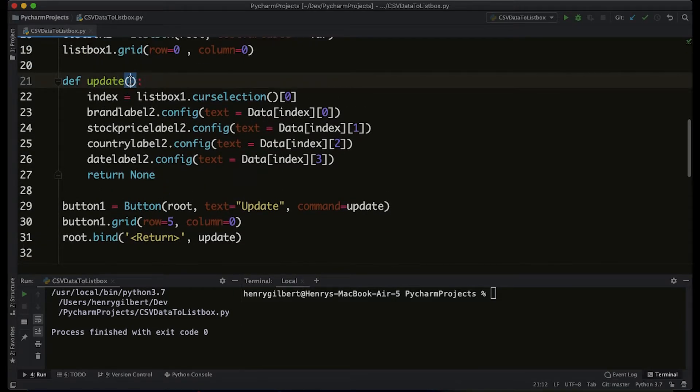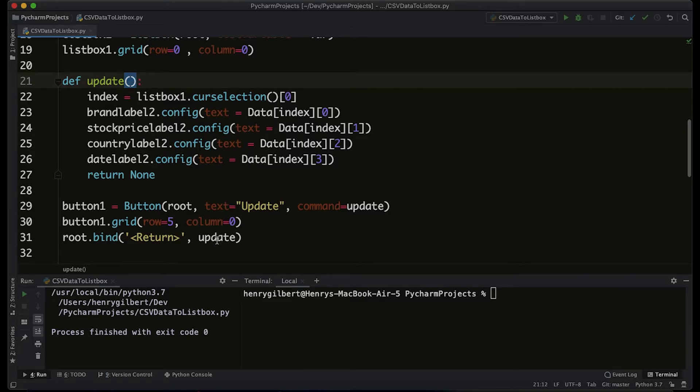And that event object is going to be input into this function. Our update function doesn't take any arguments, so we have to say that event equals none.